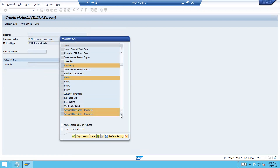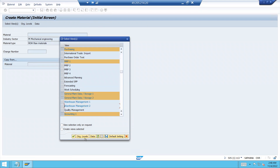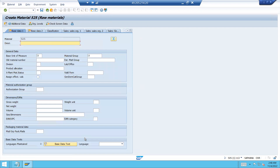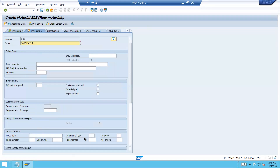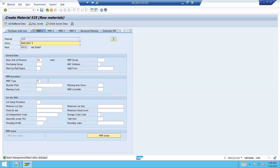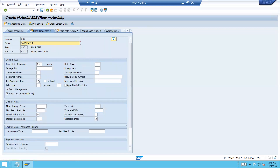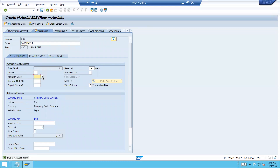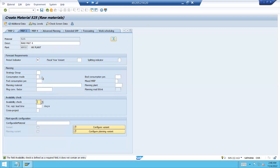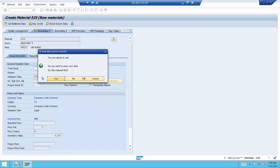Scroll down and select the required views. Enter organization numbers — HK02 is my plant/location. Base unit of measure: press Enter. Select batch management. Press Enter. MRP type: No MRP. Press Enter. Select valuation class 3000. Save. So material number 525 is my material.